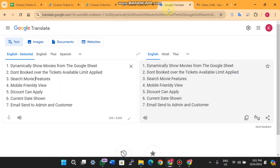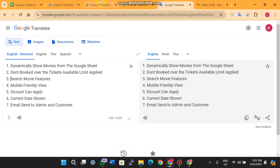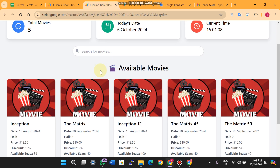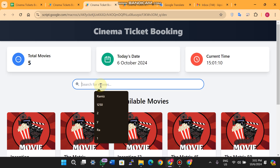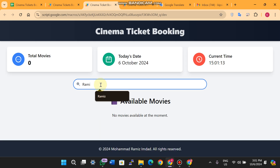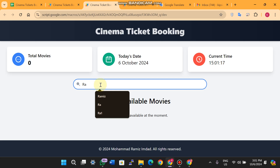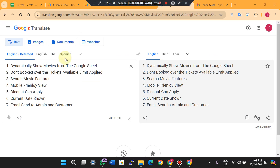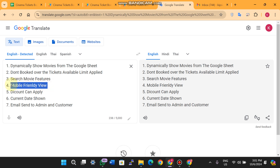The third feature is the search movie function. You can search for any movie you want — if the movie is available, you will see the results; otherwise no results are shown.